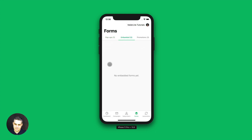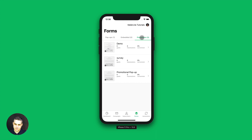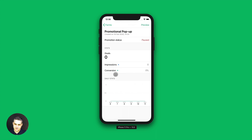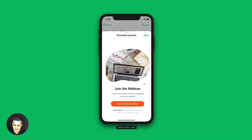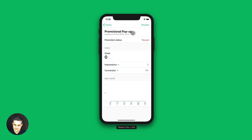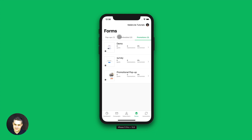I don't have any embedded forms here yet. Let's go to promotions. Here are my promotions — very similar. I can go in, this one is paused, I can preview it. This is how that form looks. Once we're done, let's click done, back to forms. And that's pretty much it for the forms.